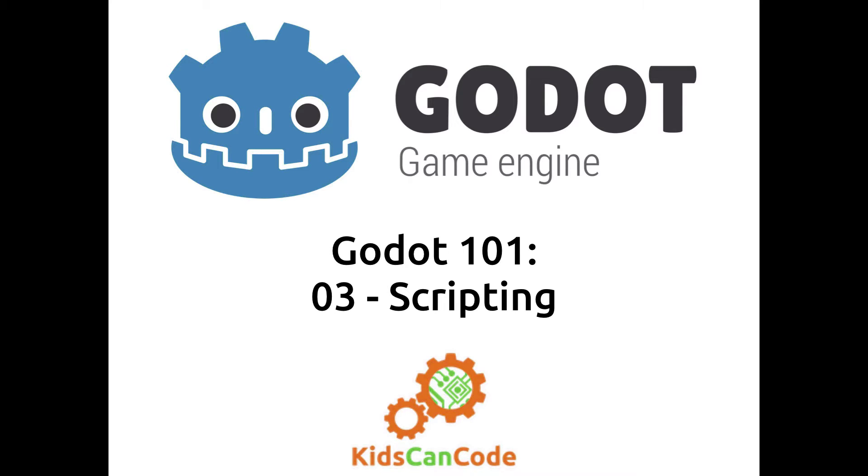Okay, welcome back to Godot 101. This is part 3 where we're going to continue talking about scripting and how you can use scripts to make your nodes behave the way you want. If you haven't watched the previous videos please do go back and start there because we cover a lot of the basic concepts in those and I don't want you to get lost. Alright, so let's get started.